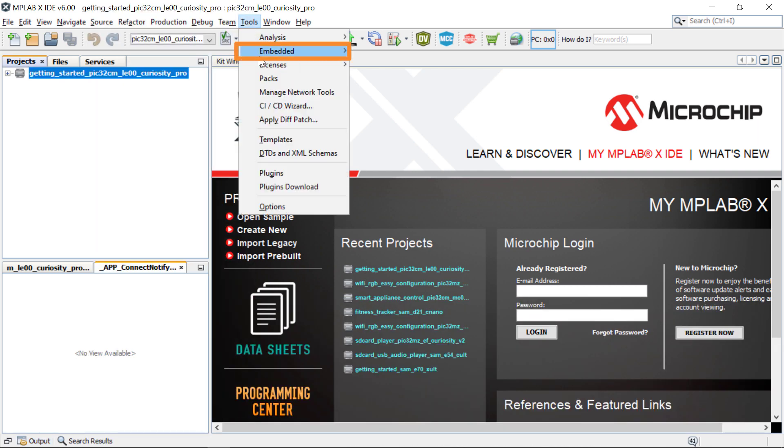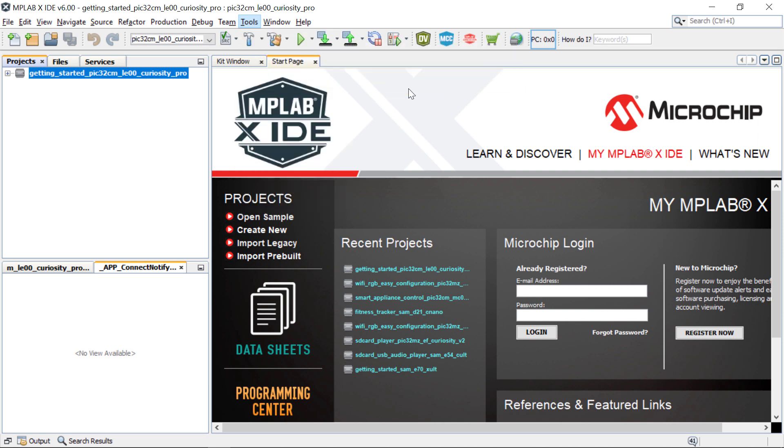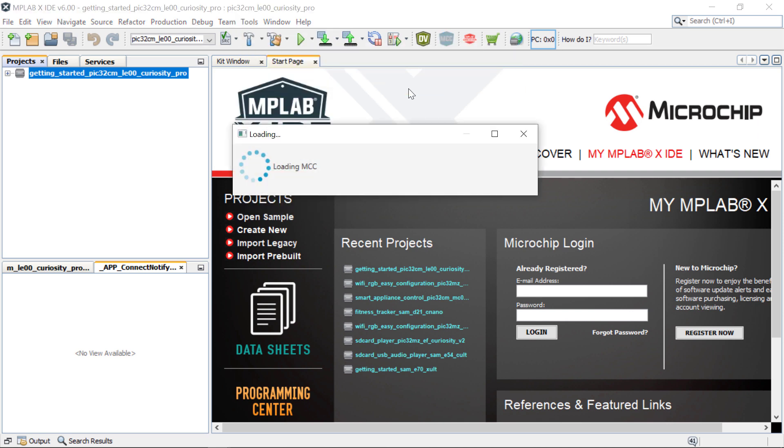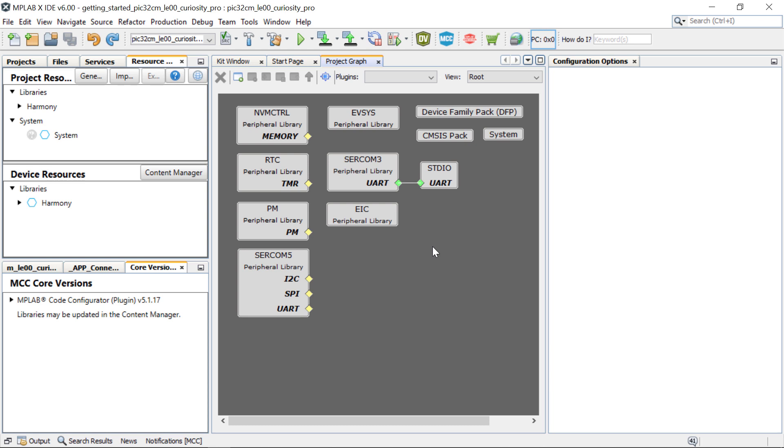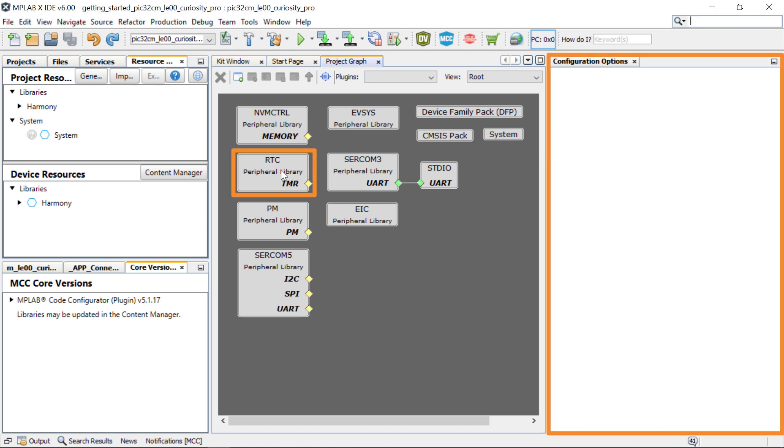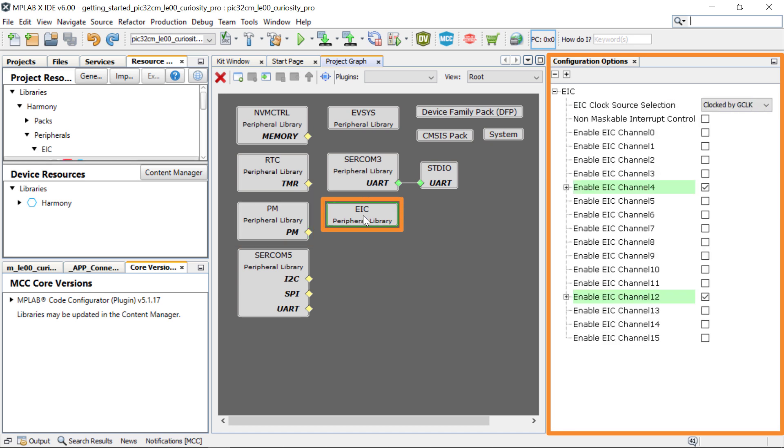Go to Tools, Embedded, and open MCC, which will open the project graph. Here you can see the various peripherals that have been configured for the PIC32CMLE00 MCU.